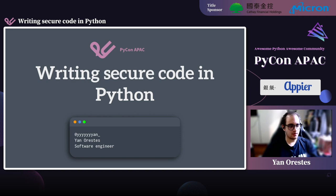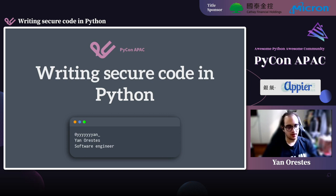Hello everyone, how are you today? I'm Ian, a software developer from Brazil, and I'm going to talk to you today about writing secure code in Python. So let's start.